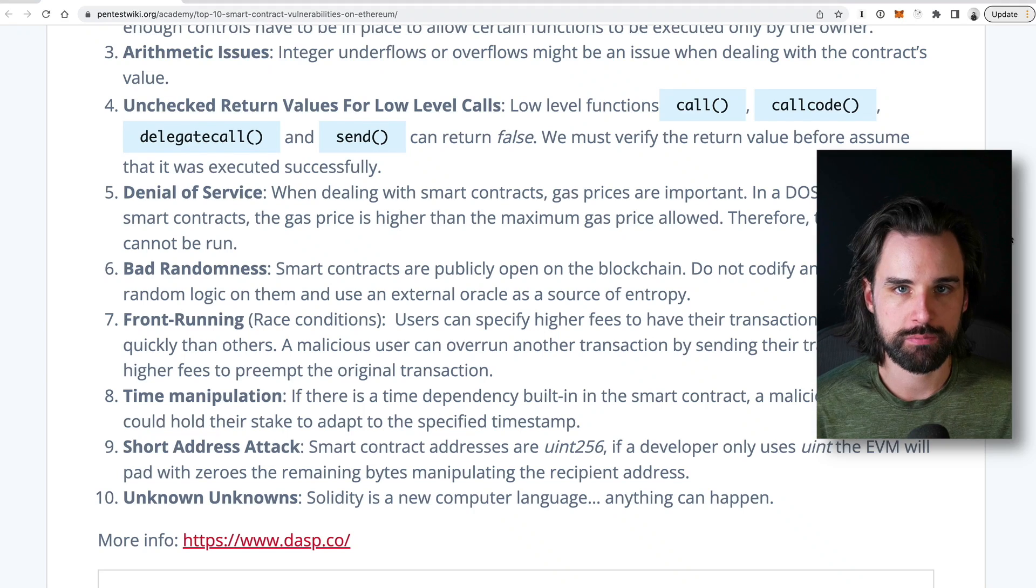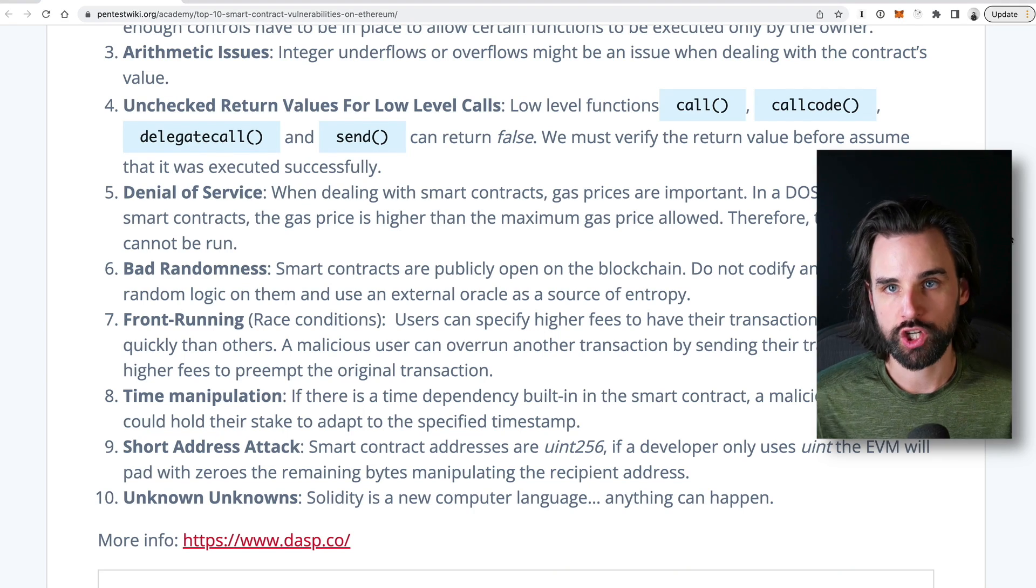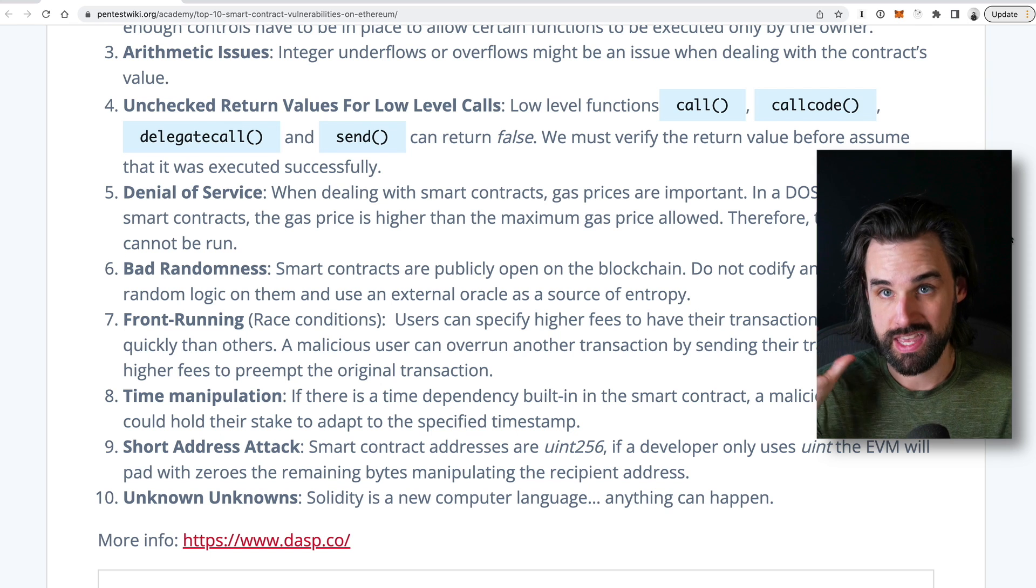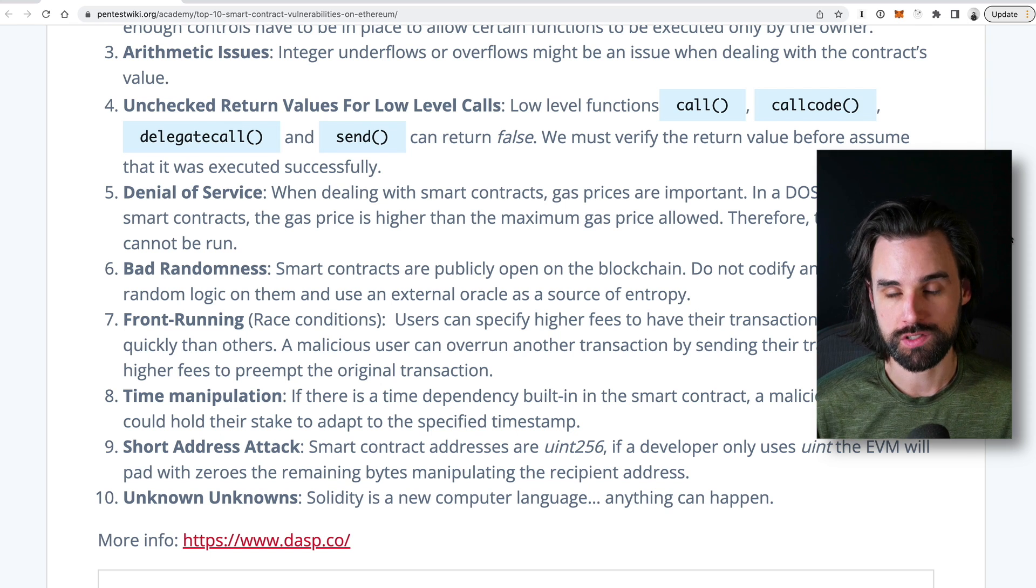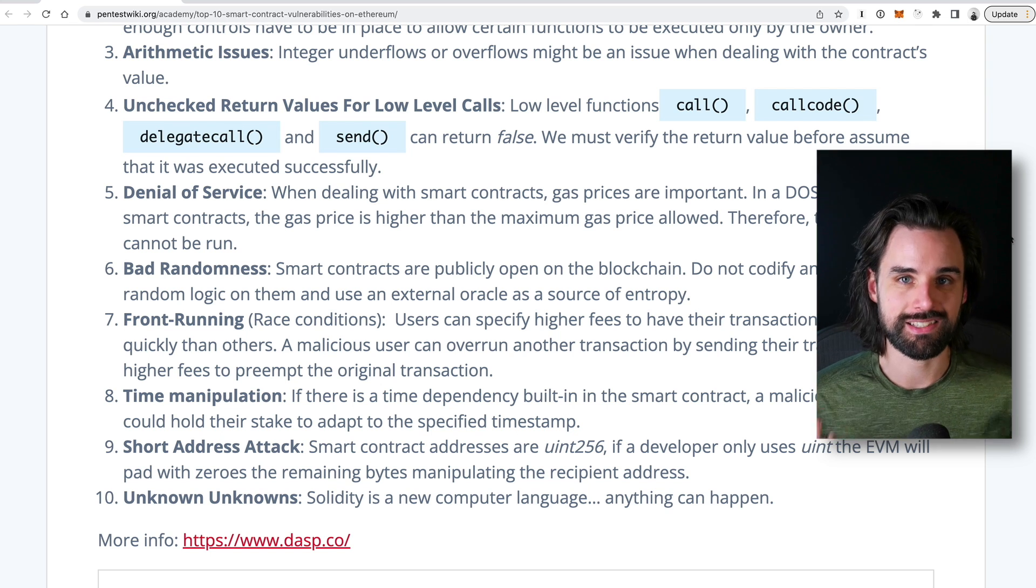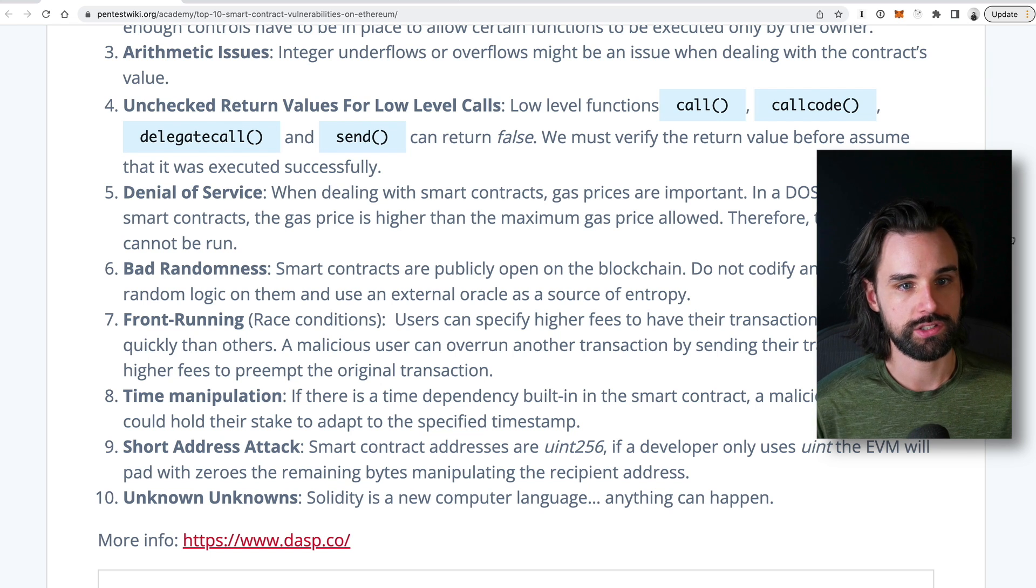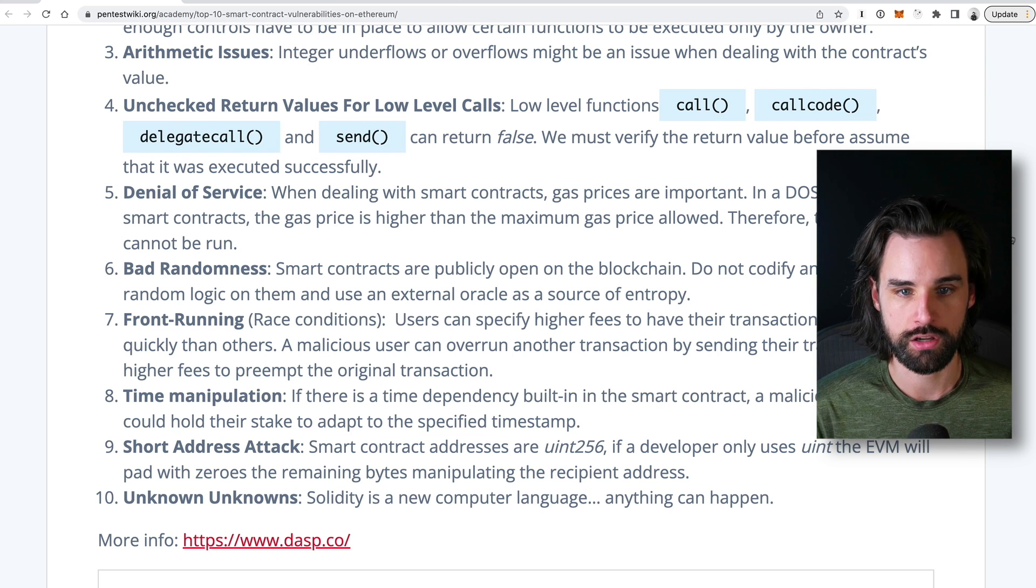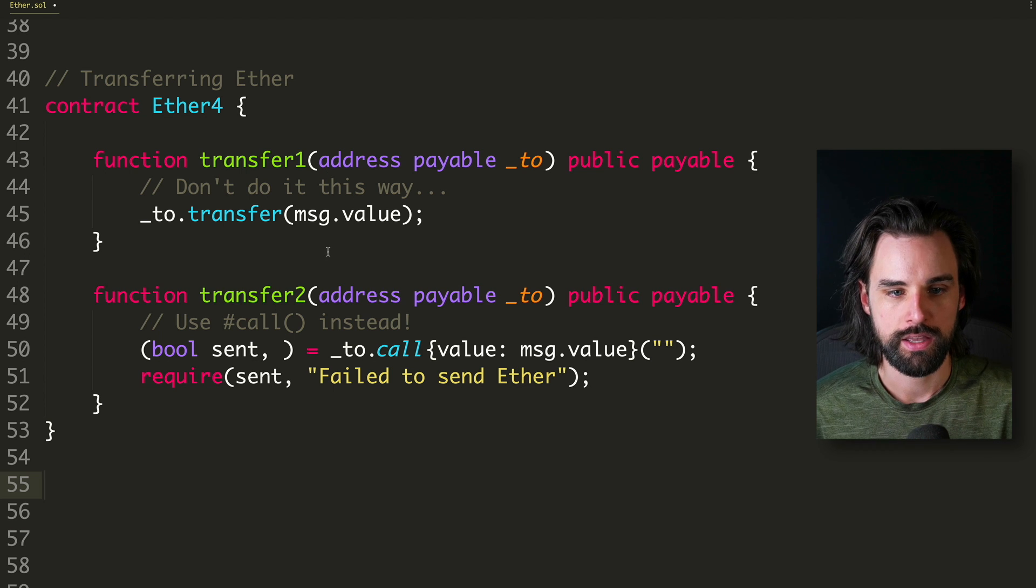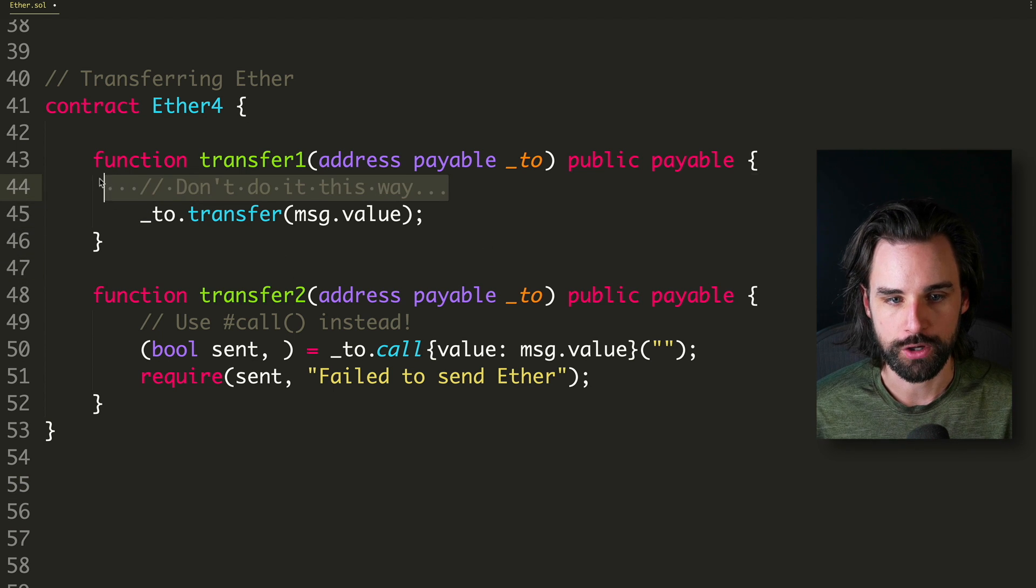So another big vulnerability that pops up in smart contracts are when people are actually sending cryptocurrency around, notably with Ether, the actual native cryptocurrency of Ethereum blockchain. So there's multiple ways to send Ether around inside of Solidity. You can do things like transfer, you can do things like call, send.